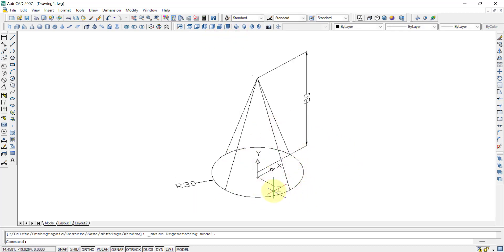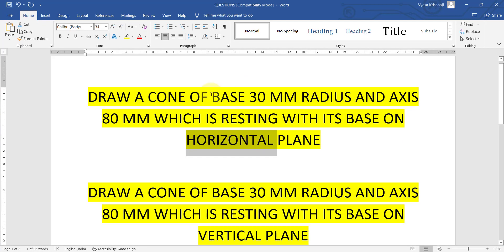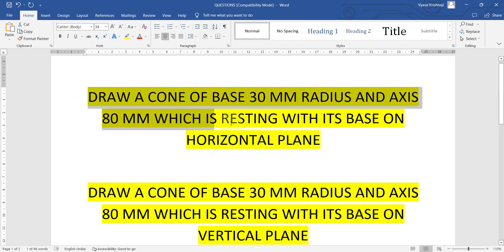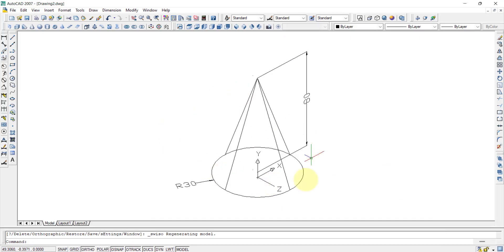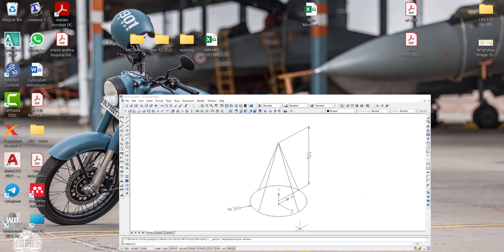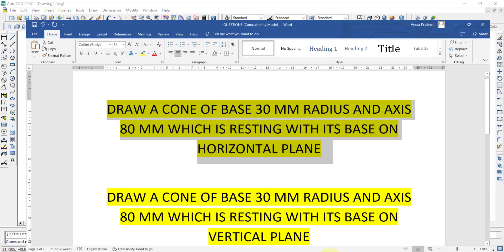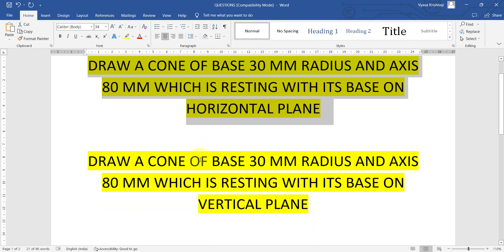This completes the first question — a cone with its base resting on the horizontal plane. The question asked to draw a cone of the given base and axis resting on the horizontal plane, and it is now finished. Let's move on to the second question.